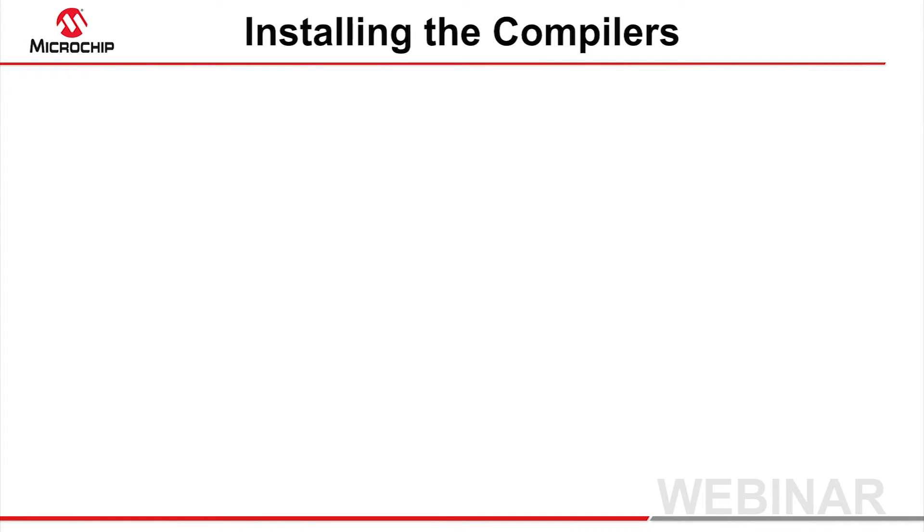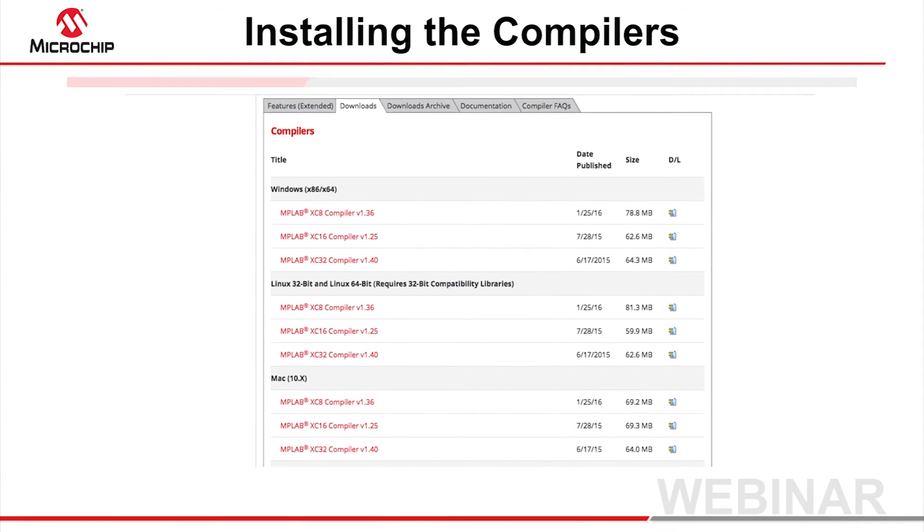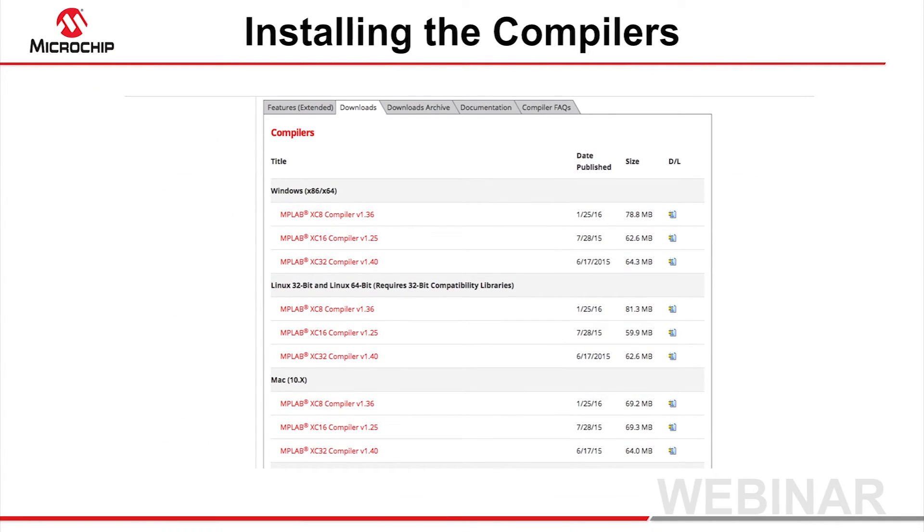With the server installation complete, you can turn to the compilers. Download the regular compiler installer from Microchip's compiler webpage. Go to the Downloads tab and scroll down to the compiler area. Download the installer for the required device family, and for the operating system running on the client machine hosting the compiler.